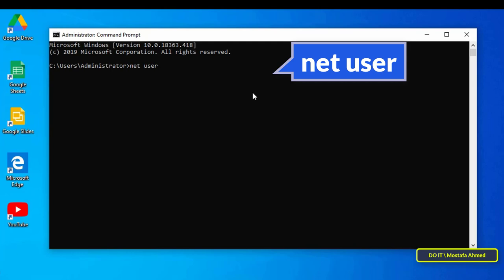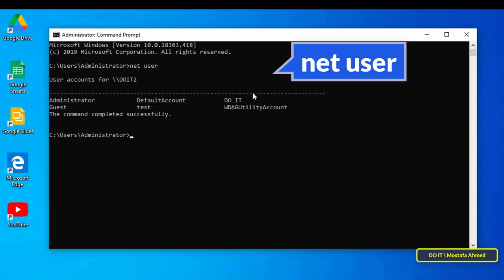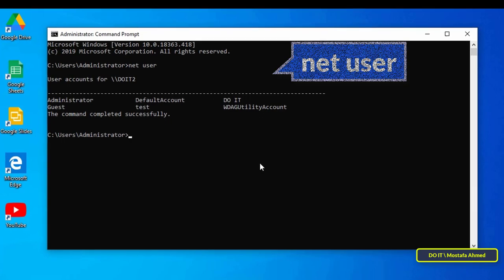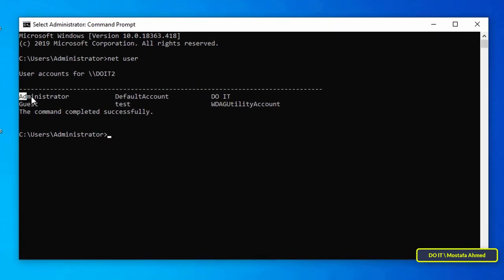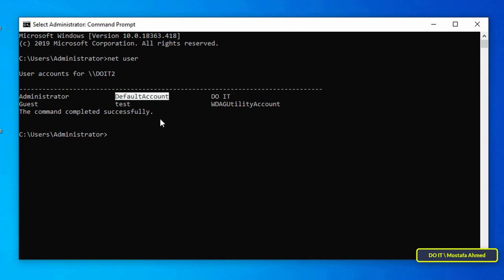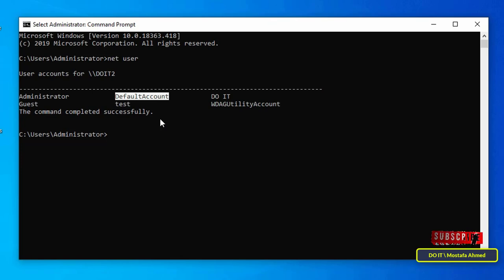A list of all accounts used on the computer will be displayed. Here I will change the password for the administrator account. You can change the password for any account registered on the computer in the same way.